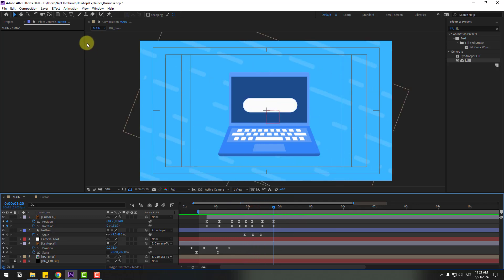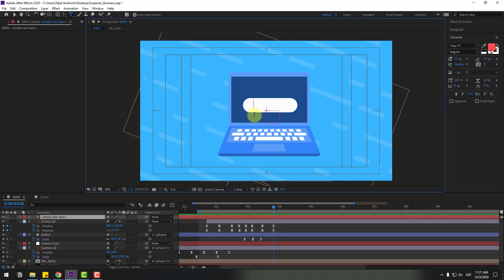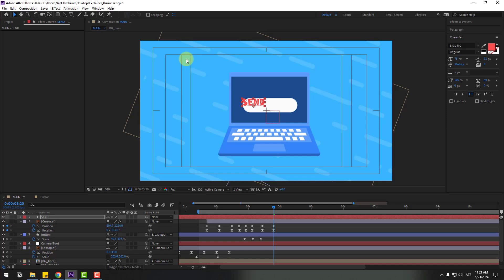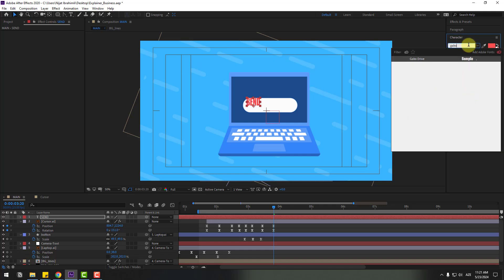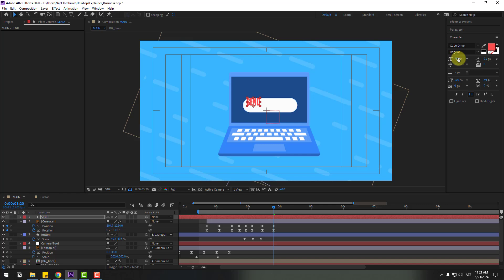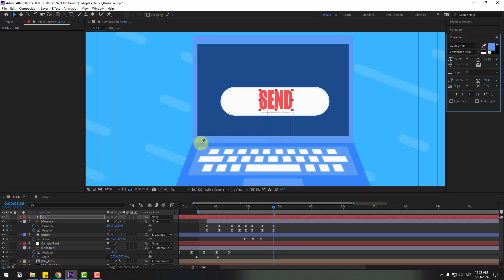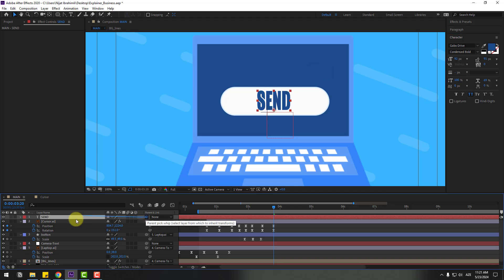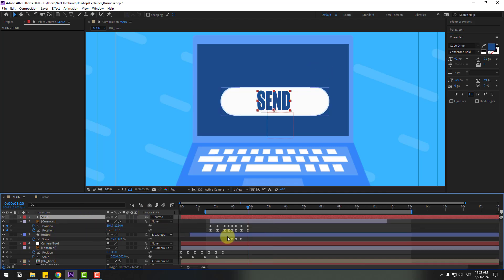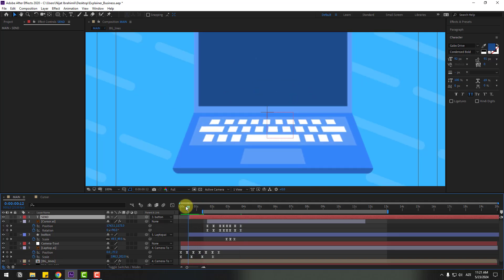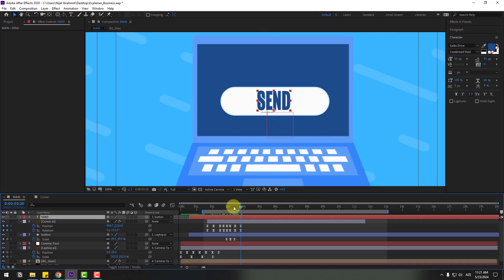Go to a text layer and type 'Send'. Click the selection tool and change the font to something like 'Gobold Drive'. Change the font size and set the color to blue. Link the text to the button layer. Very nice.